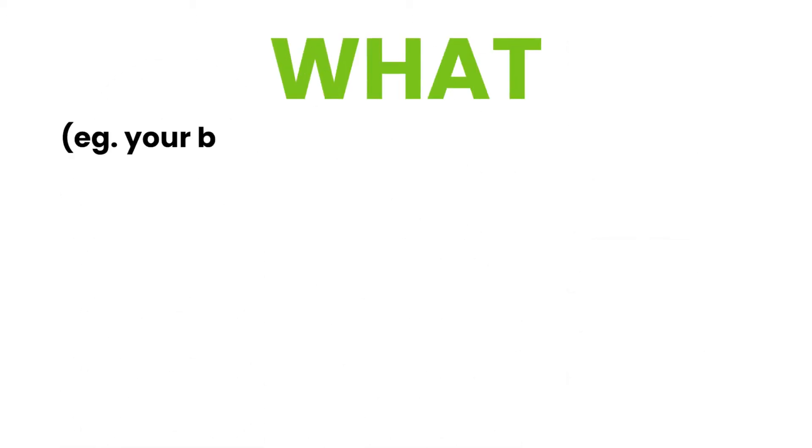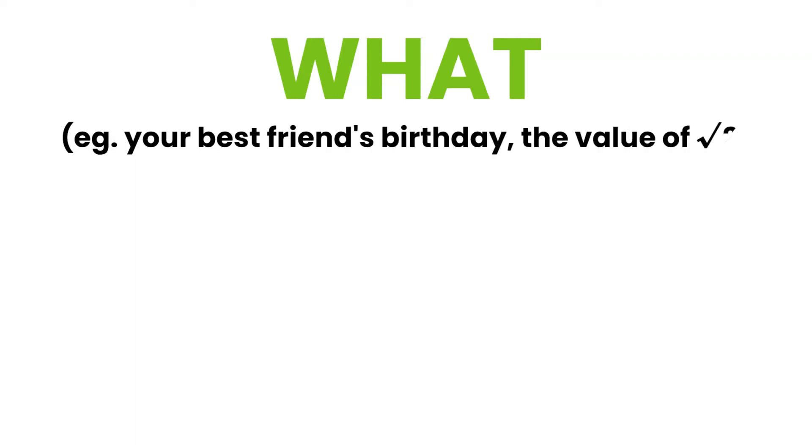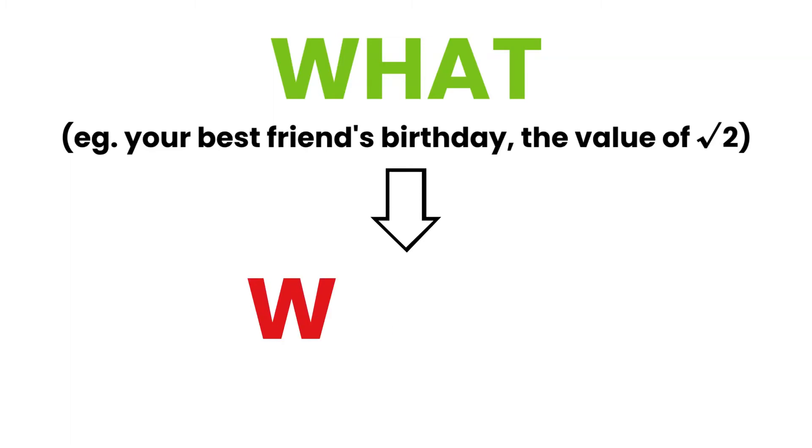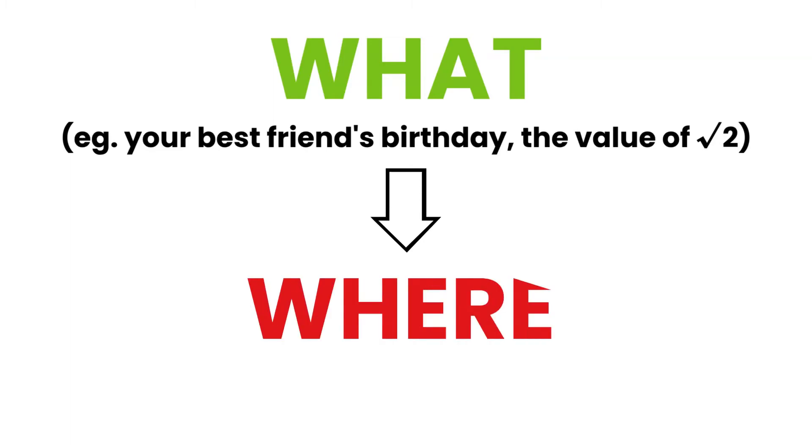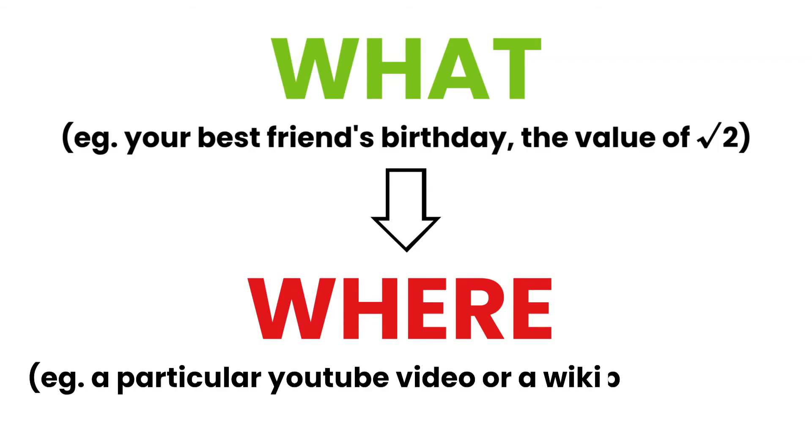Instead of remembering what the information is, such as your best friend's birthday or the value of √2, the hippocampus instead remembers where to find the information, like a particular YouTube video or a Wikipedia page.